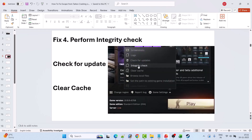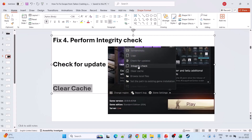Fix 4 is to perform an integrity check. Launch the game and when the launcher opens, click on Game Settings, then click on Integrity Check. After the integrity check is done, click Play and check if your problem is solved. You can also check for updates — go to Game Settings and click Check for Updates. If updates are available, it will download them. You can also clear the cache by going to Game Settings and clicking Clear Cache.